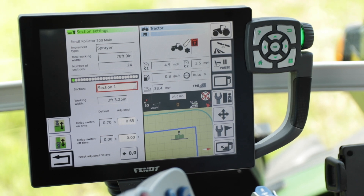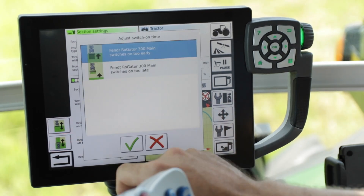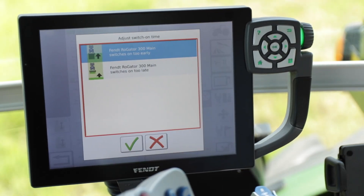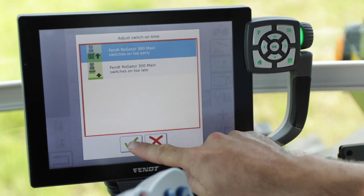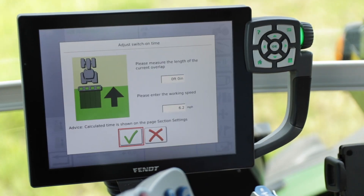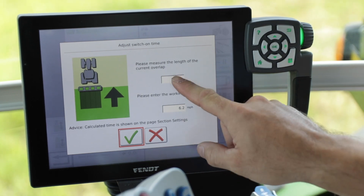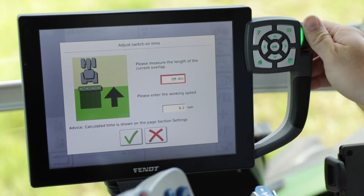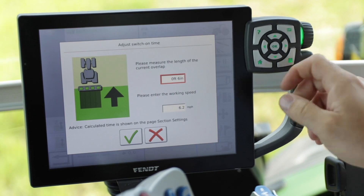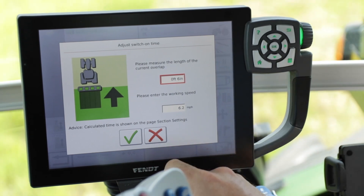The button to the left — if you push that for the delay switch on time — it's going to come up with 'Adjust Switch On Time.' It's going to say that it switches on too early or too late. Depending on what you're seeing in the field, select the appropriate one and hit OK. Then it's going to ask you to measure the overlap that you see and put in the working speed that you were running when you crossed over that section. Put in the distance and then hit the green check mark.